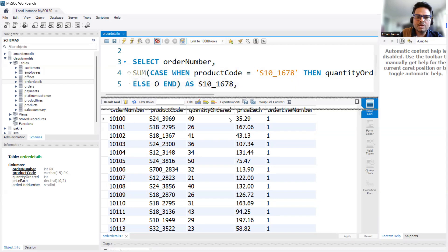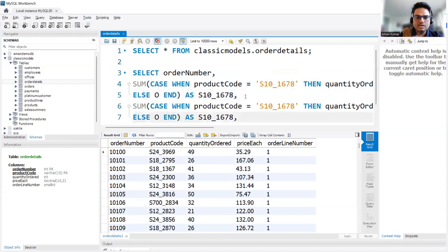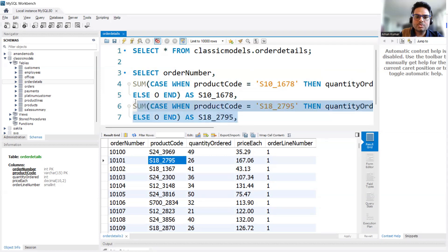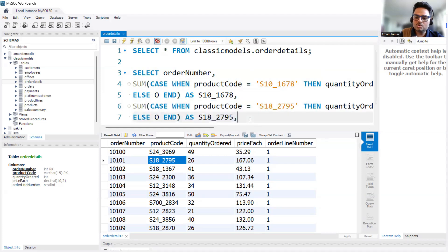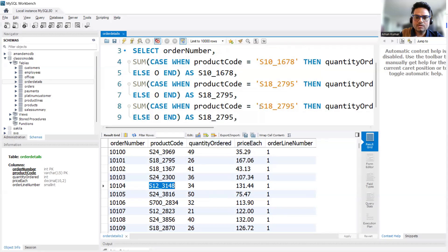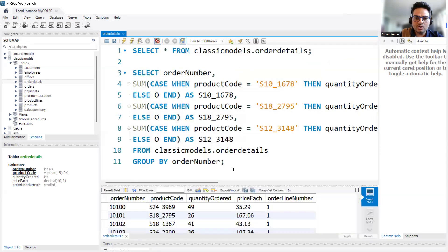Now I can take another product. I'll copy and paste the CASE WHEN block for a second product, creating a second column in my SELECT output. Then I'll add a third product the same way — so for three products, three columns will appear. This is a very nice way to understand how pivot works.